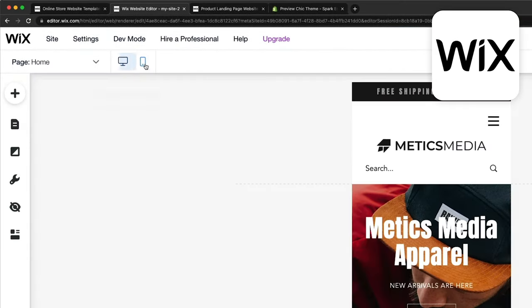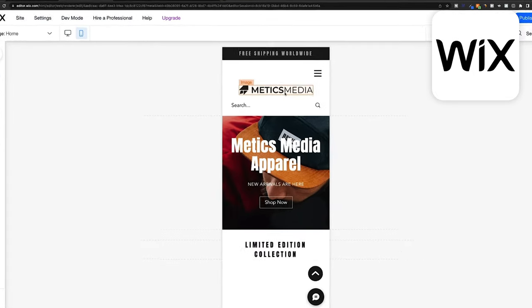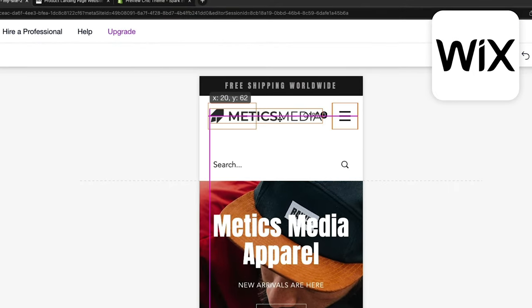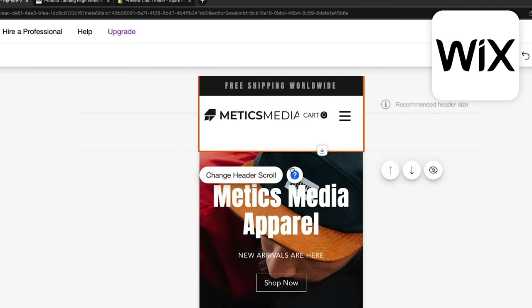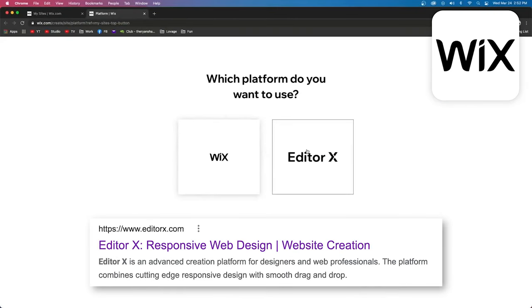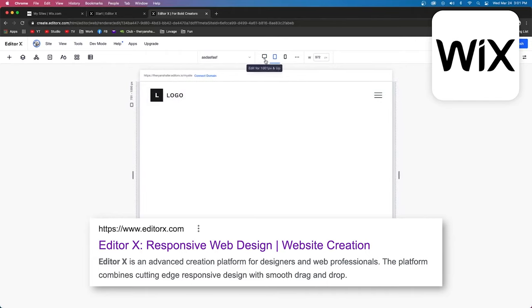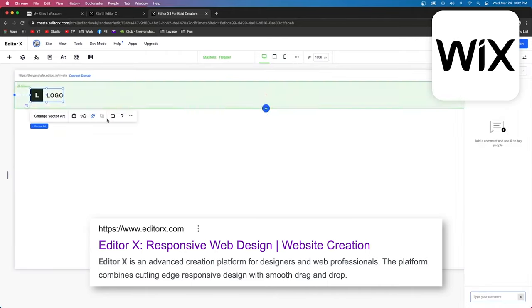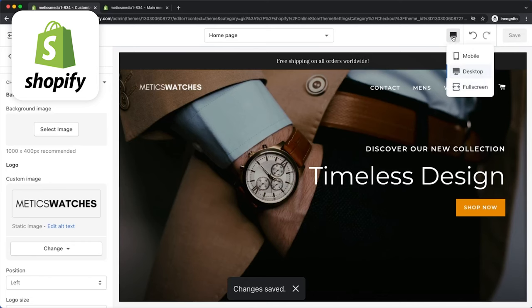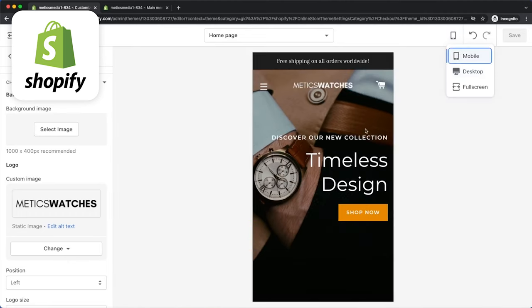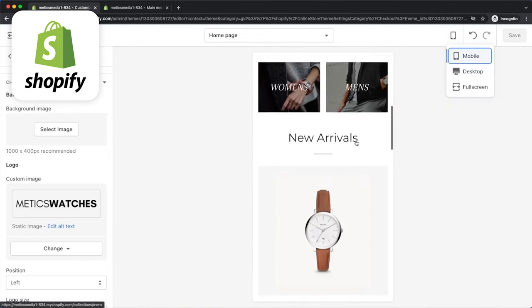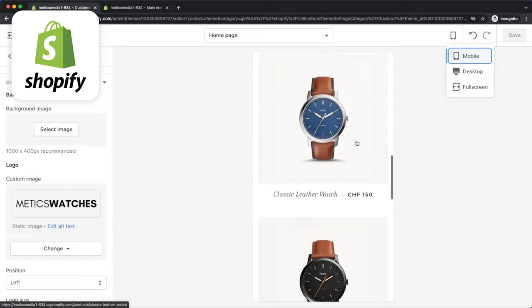One key difference is that Wix themes aren't always fully responsive — when you look at your website on a mobile device, it won't always be perfectly optimized, so you'll need to rearrange elements for smaller screen sizes. Wix does have the so-called Editor X for fully responsive designs, but that's more geared towards advanced designers and agencies rather than the average user. Shopify's themes, on the other hand, are fully responsive — you can build everything on desktop view and it'll automatically look good on mobile as well.